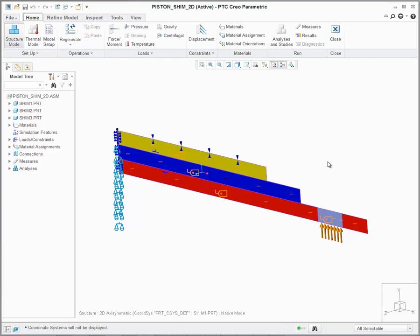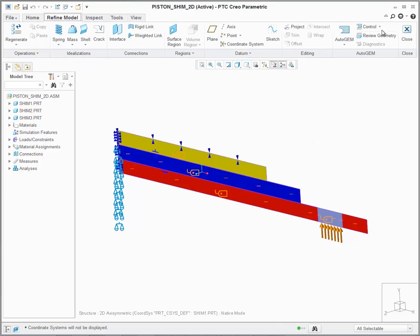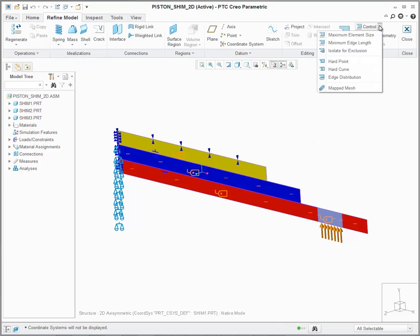With Creo Simulate 3.0, users will now have the ability to use mapped mesh control options with 2D models. Available in the Refine Model tab under the Auto Mesh Control Options, you'll see Mapped Mesh.